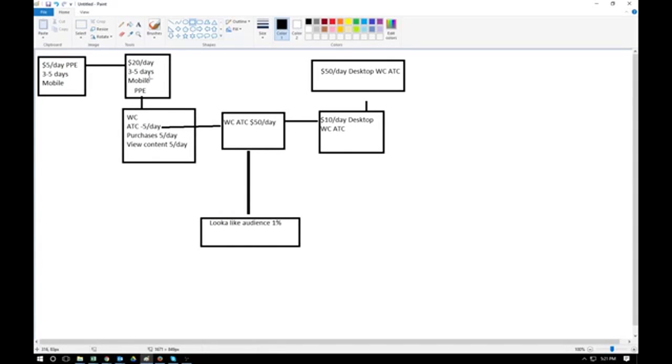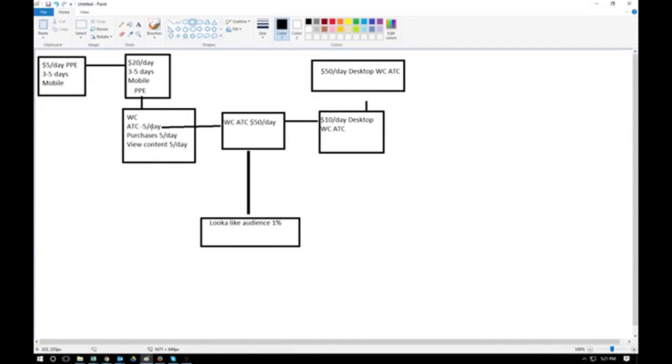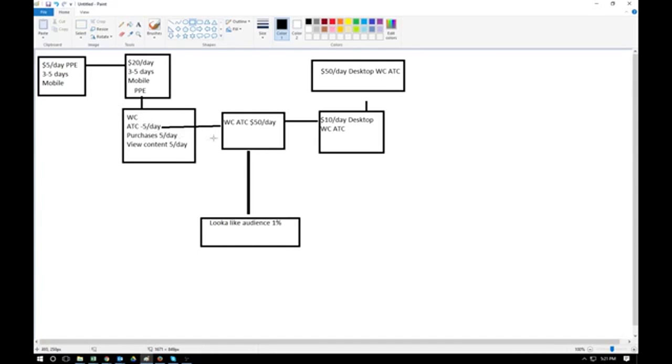At this point, if you're gaining positive ROI and sales, I would duplicate this ad to a website conversion, split three of these: $5 a day for add to cart, purchases, and view content. Test these three for five days at $5 a day. If you get sales for one of these or positive ROI for any of these, I would scale these ones. I would pause the ad that's not making me money, losing me money, then I would duplicate the website conversion ad for $50 a day to the same audience size and the same age group.